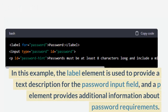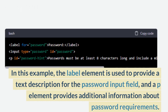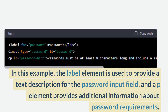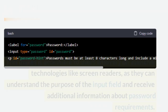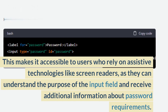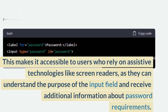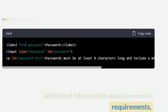In this example, the label element is used to provide a text description for the password input field, and the p element provides additional information about password requirements. This makes it accessible to users who rely on assistive technologies like screen readers, as they can understand the purpose of the input field and receive additional information about password requirements.